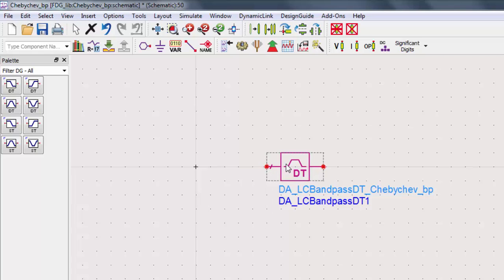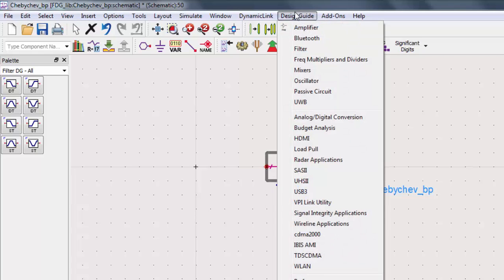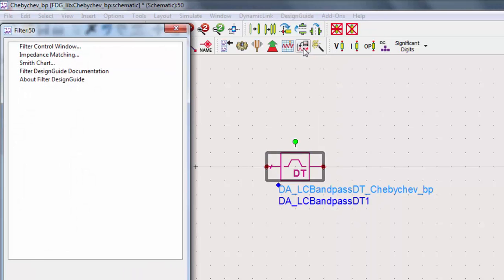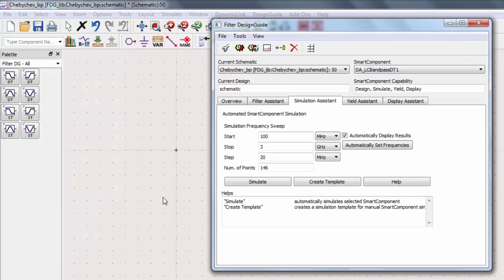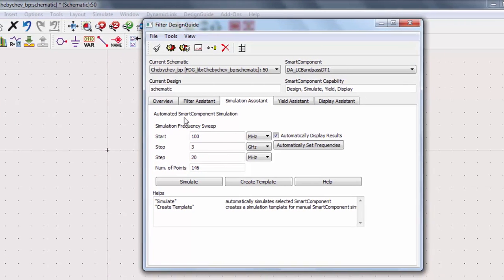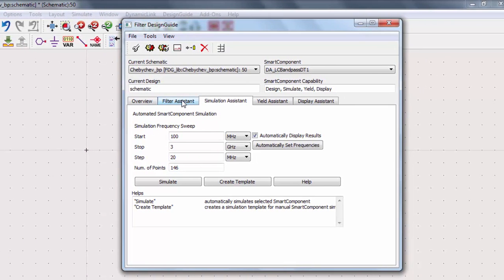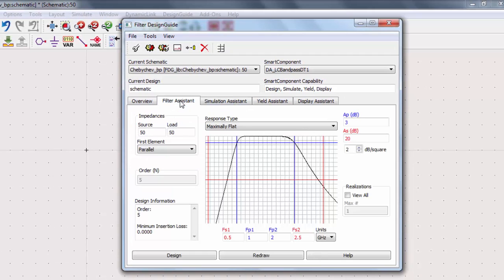Select the component and go to design guide, filter, then select a filter control window. We have a number of filter types that we can choose from in the drop-down menu. Today, we'll create a Chebyshev filter.